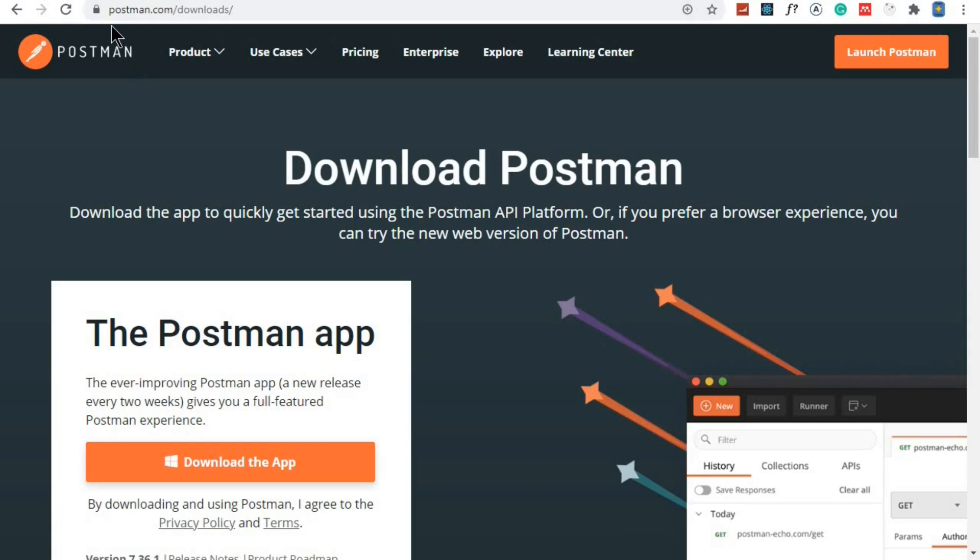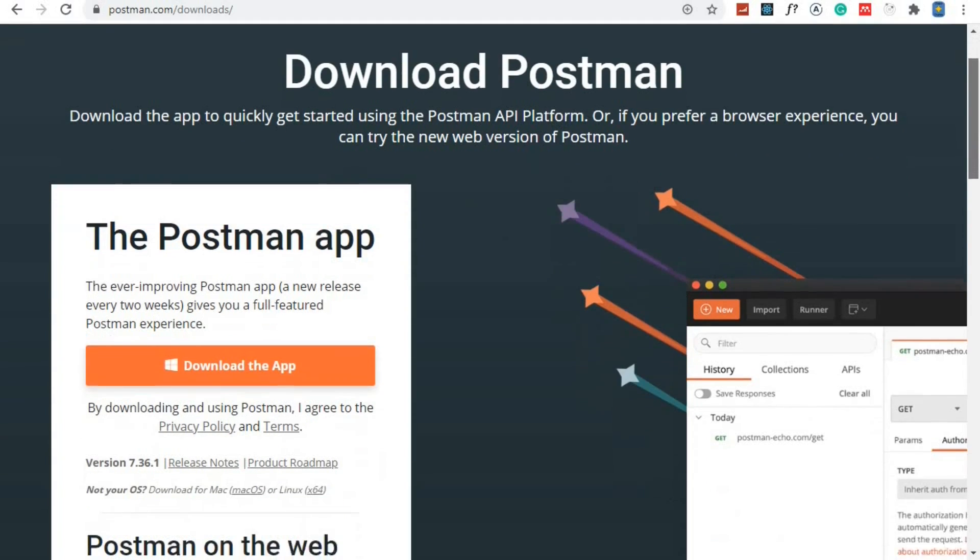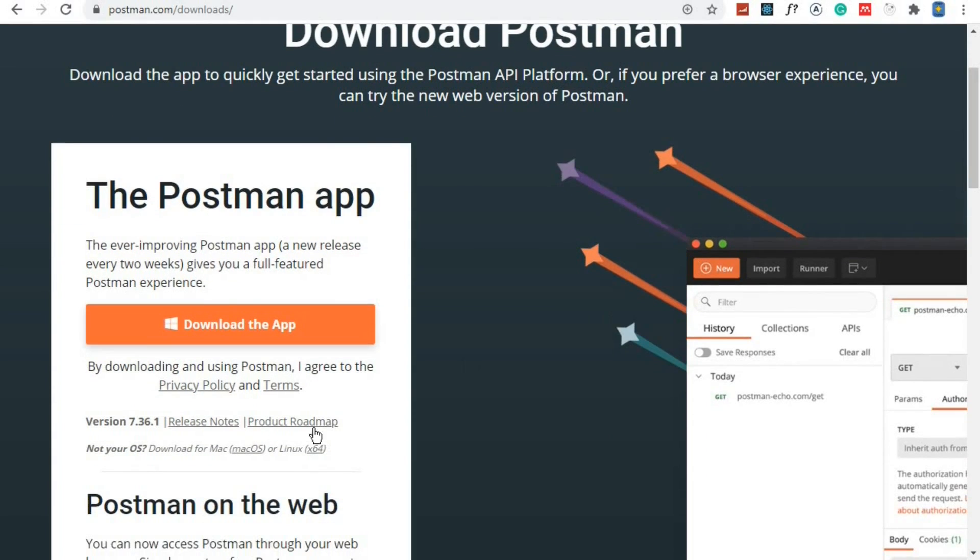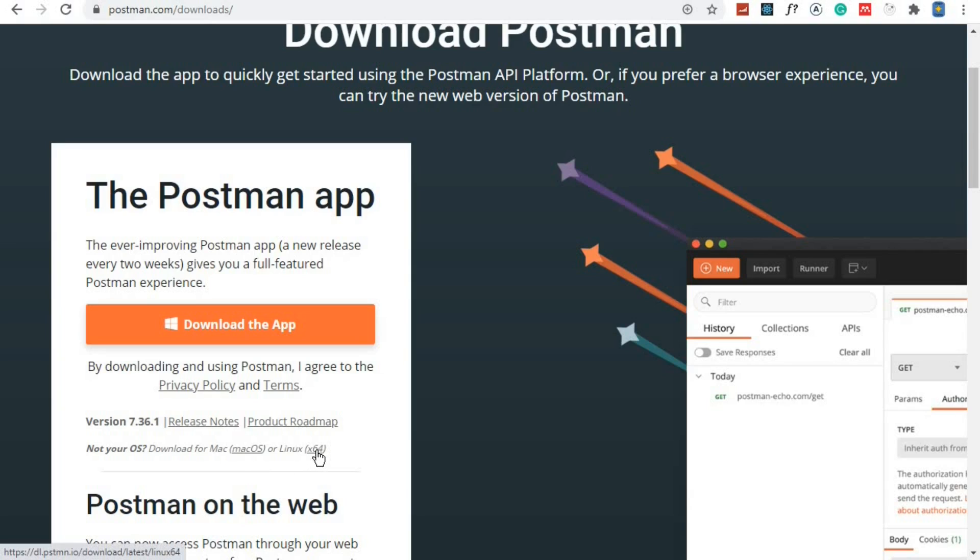Visit postman.com/downloads and you can download Postman for your OS, for Windows. If you are using Mac, just scroll at the bottom here and you can download for Mac or Linux. Once you download Postman and install it, just open it and you'll land to a page like this one.